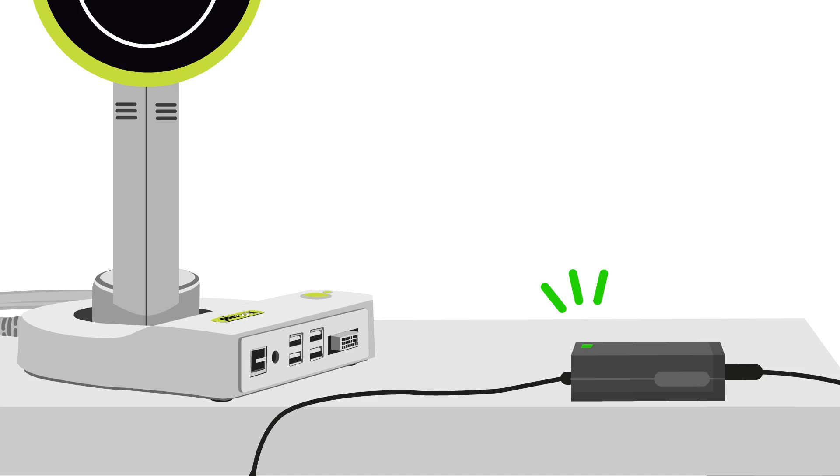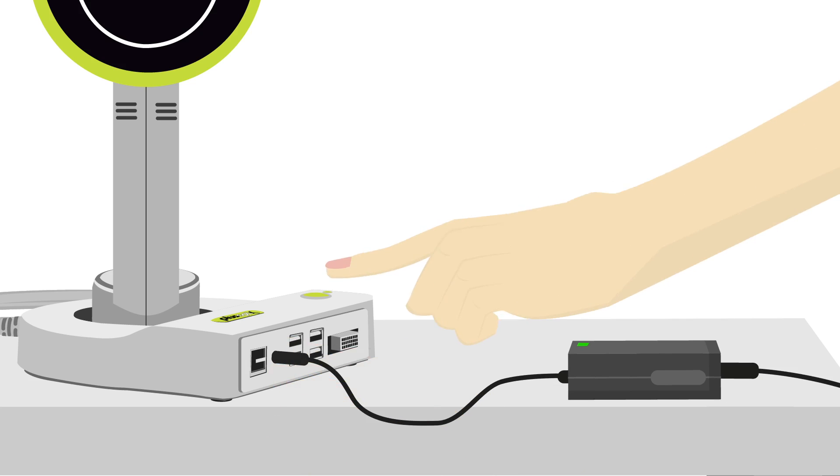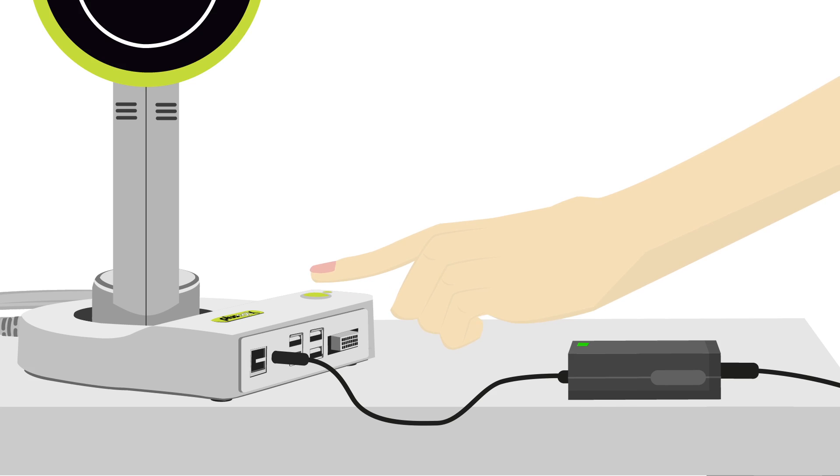The light indicates that the power supply is working correctly. Plug the power supply into the device 12V power supply connector. Press the power button and release.